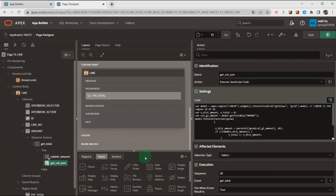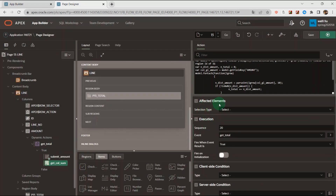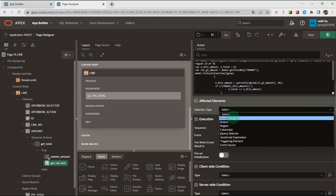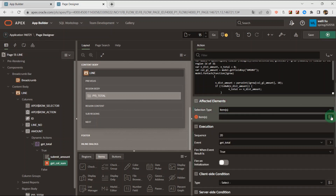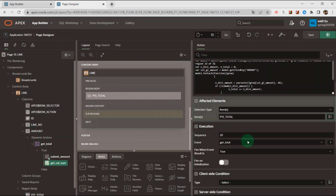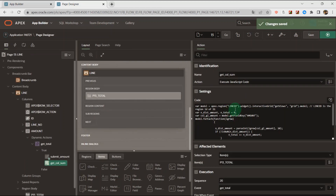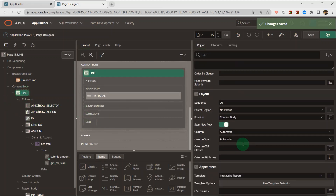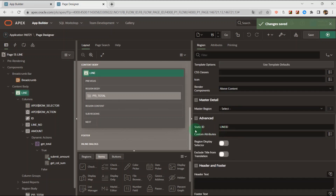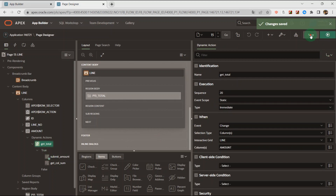Click OK. Here, affected element — we can select the items, because the result I will put into the page items. The line ID is the written static ID. Here we can set the static ID.